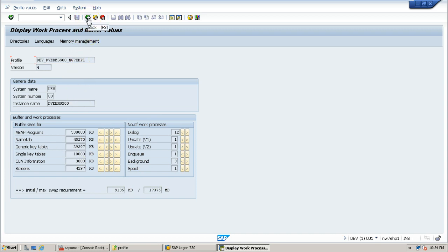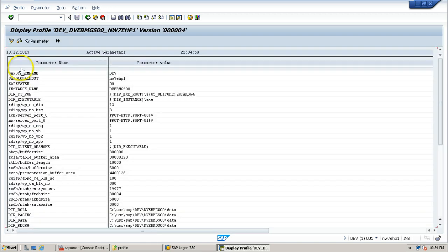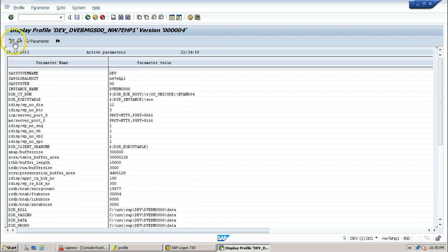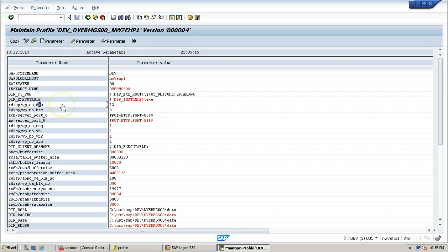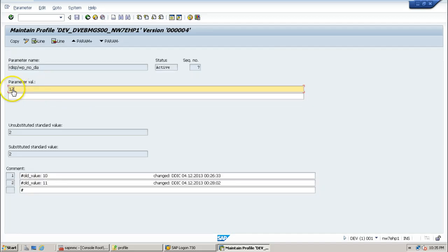Go back to the previous screen, select extended maintenance and click on display so that you can see all the parameters with their technical names. If you want to change something from here you can use the display/change switch button, or go back and click the change button. Here, rdisp/wp_no_dia — that is number of dialogue work processes — within this instance is 12. If you want to increase or decrease this number, just double click on this particular parameter. The number is showing as 12.